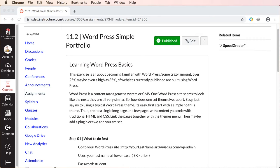To learn WordPress you are going to create a simple portfolio site. So to get started you need to log in to your WordPress site.